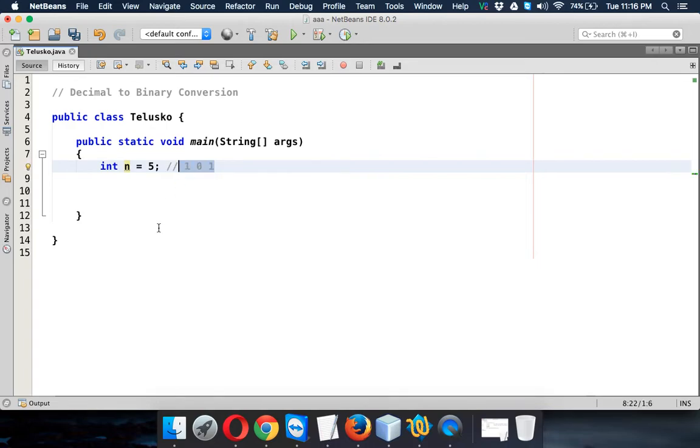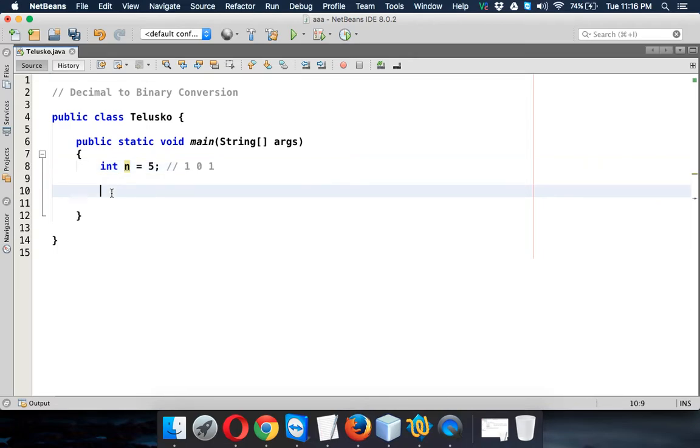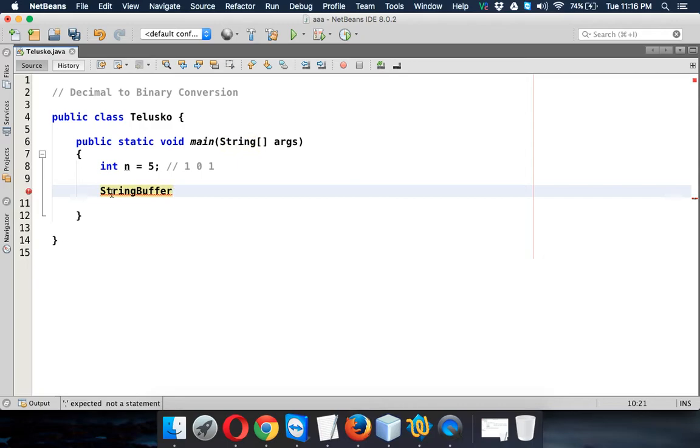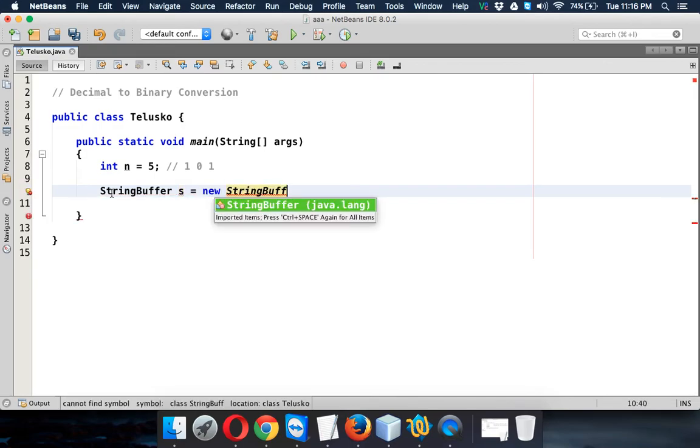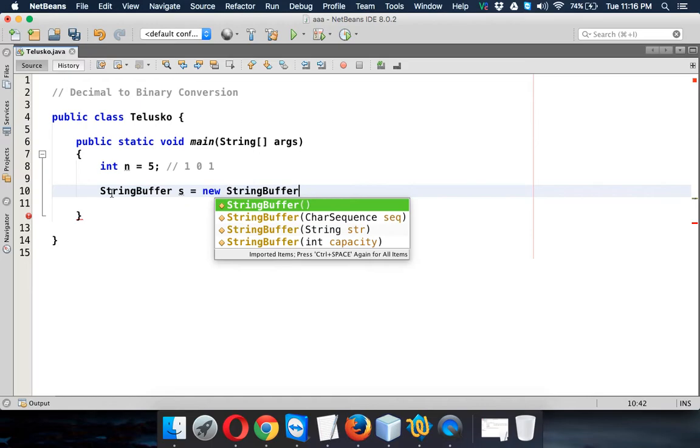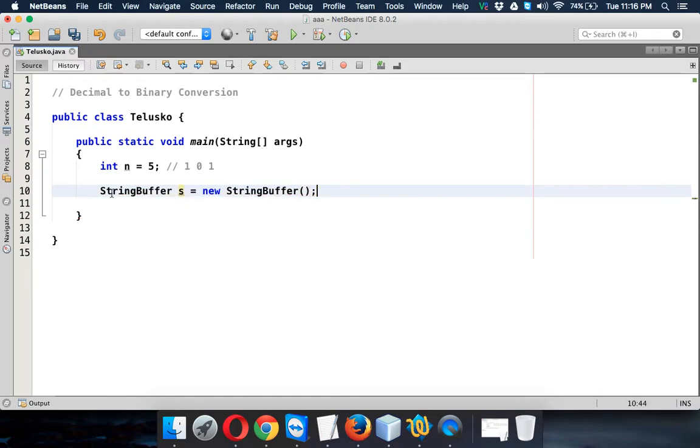Here we have to first find the remainder, then we have to divide that number and we have to append that. To achieve that, I'll be using something called a StringBuffer which will make our work very easy. So I will be using StringBuffer as equal to new StringBuffer.